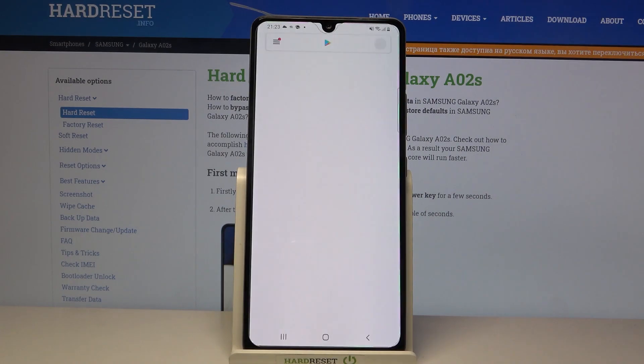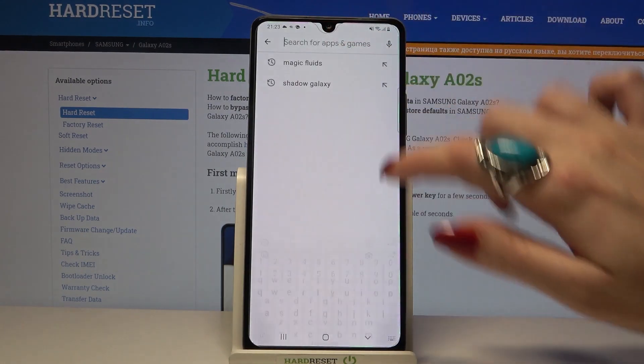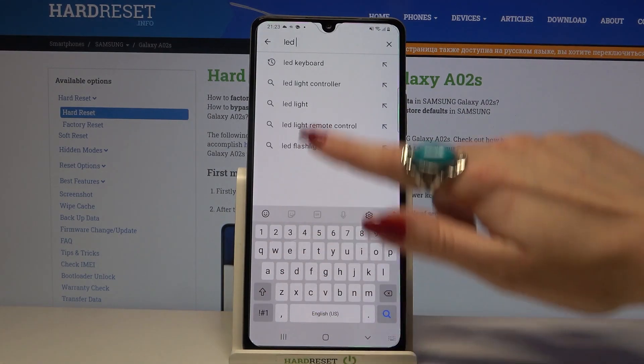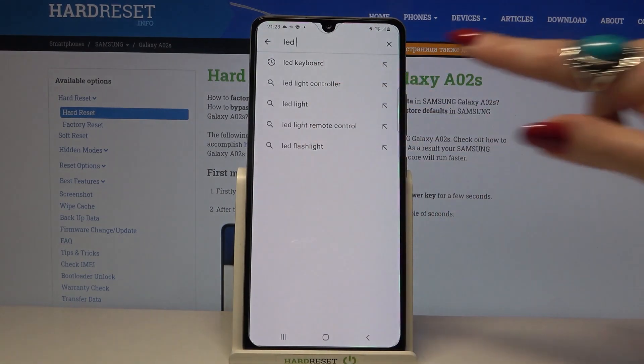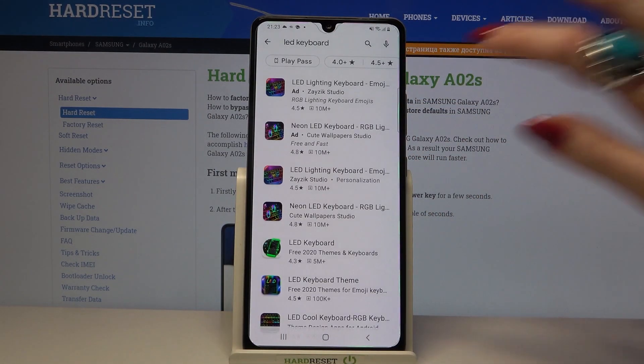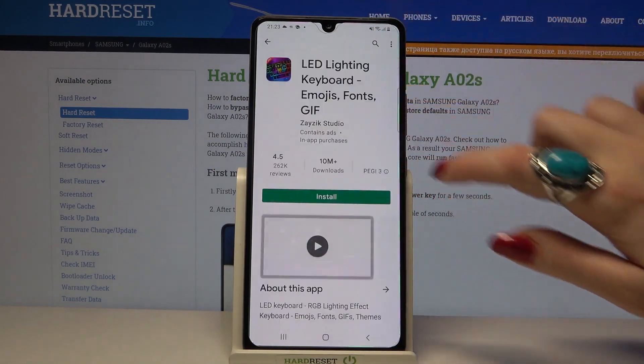Start by opening the Play Store and typing LED keyboard, then download the app from this developer.